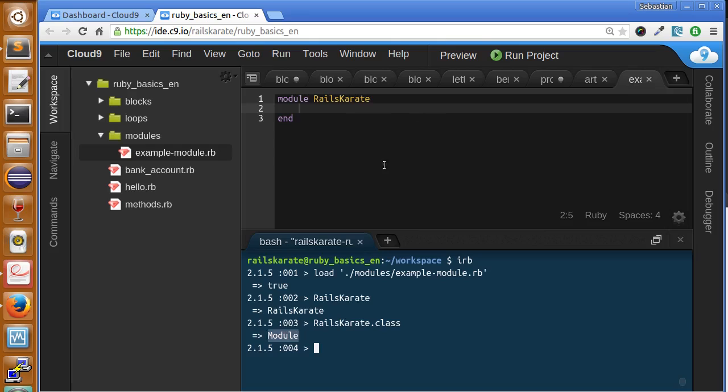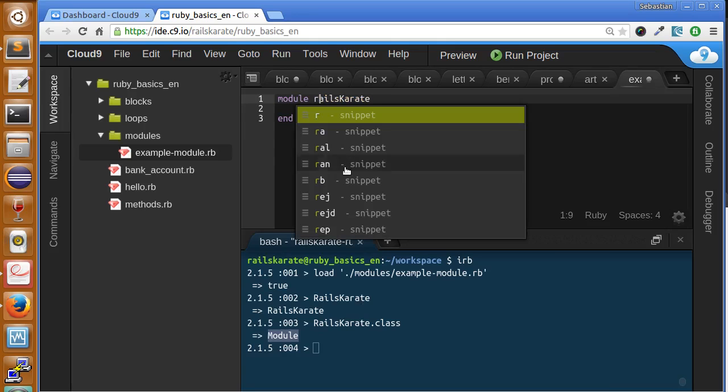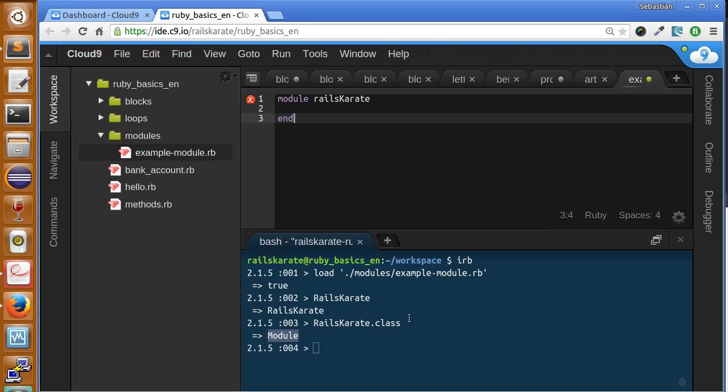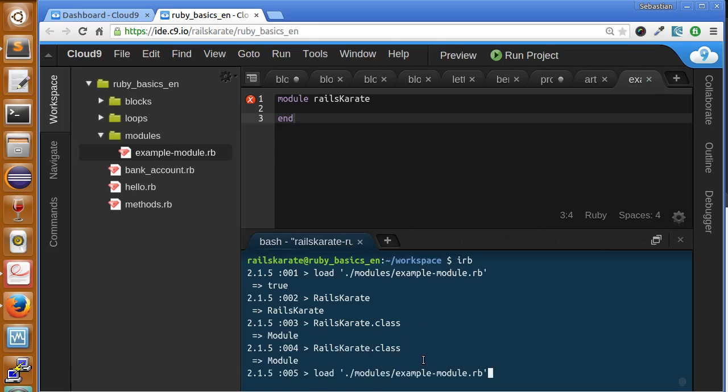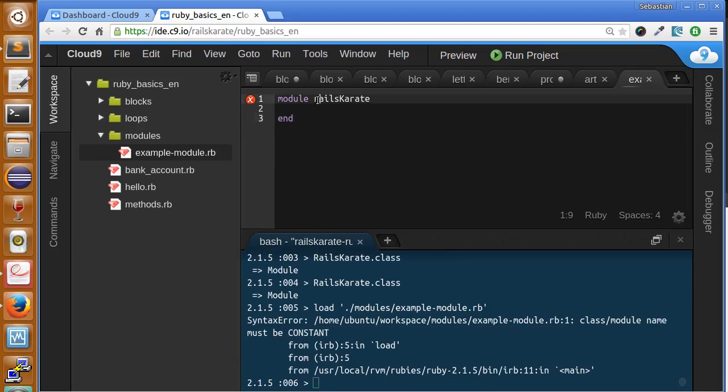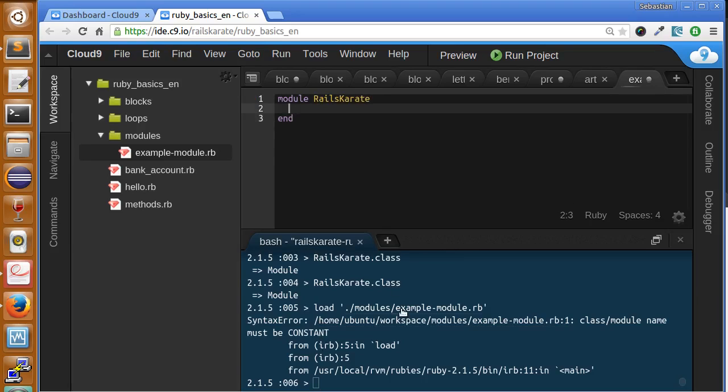It's very important for you that modules must begin with an uppercase letter in order to work. Because if I did not start with uppercase, you will see an error here. And if I save and try to load again, you will see. Must be constant. Name must be beginning uppercase.